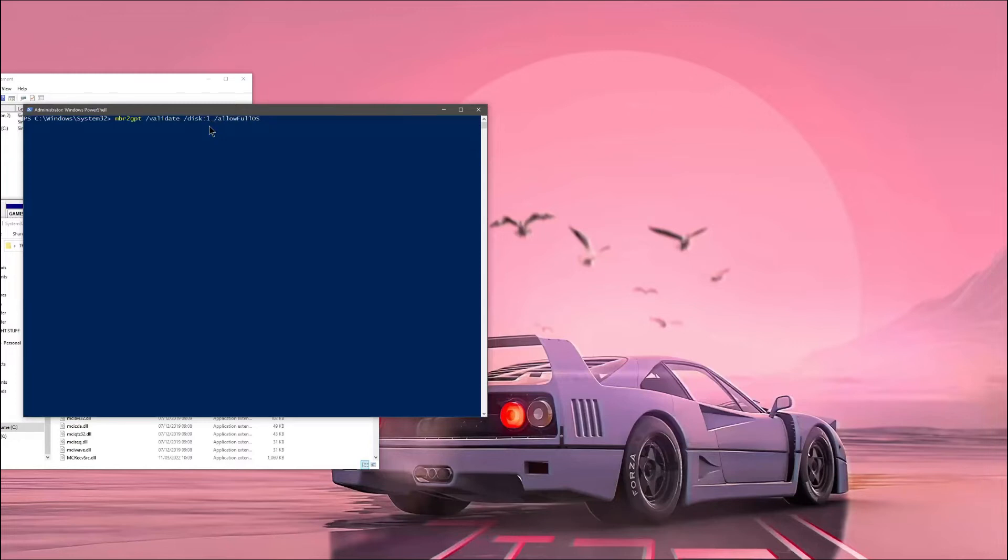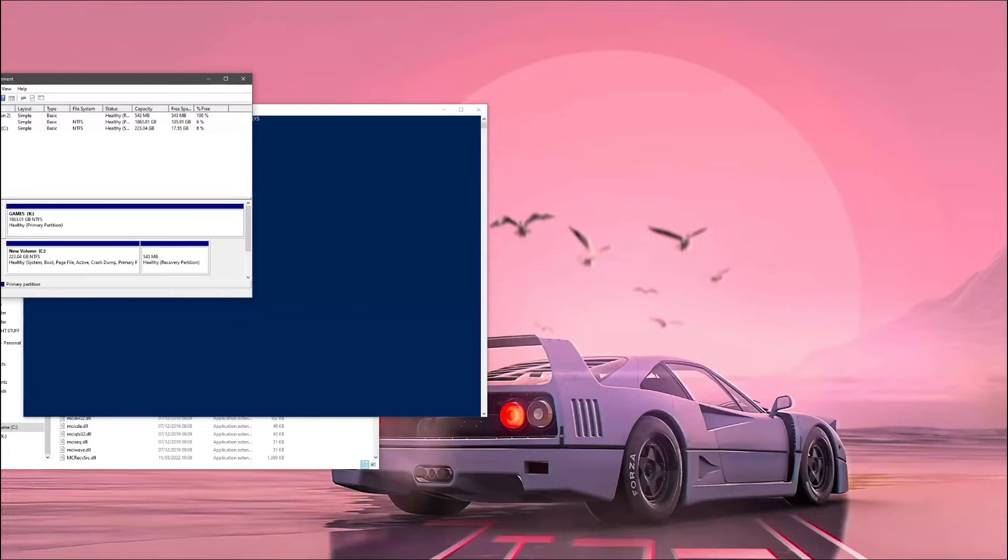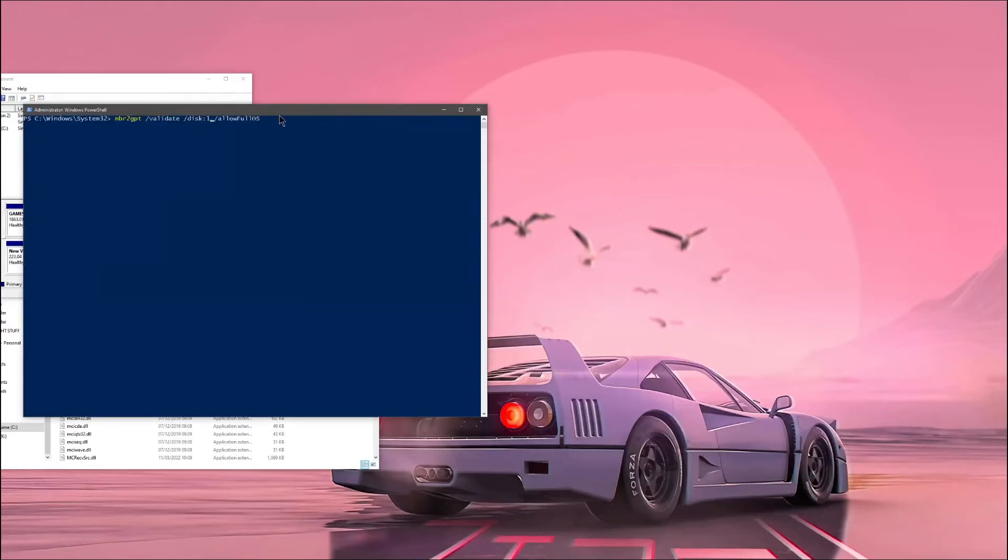So that's why you need to go on disk manager up here and I'll see my C drive is disk one. So if I was trying to do it to this, this would be disk zero. I need to do it for my main, it should always be your main boot drive, and in my case it is disk one.